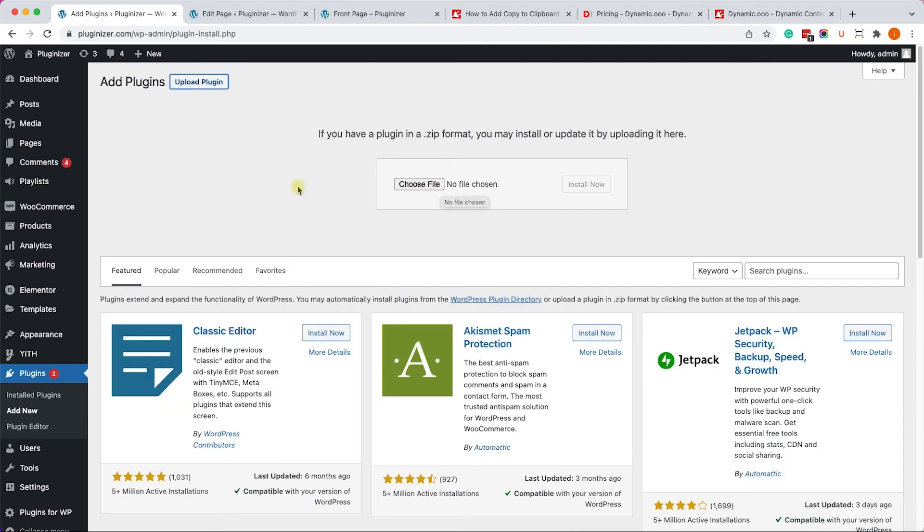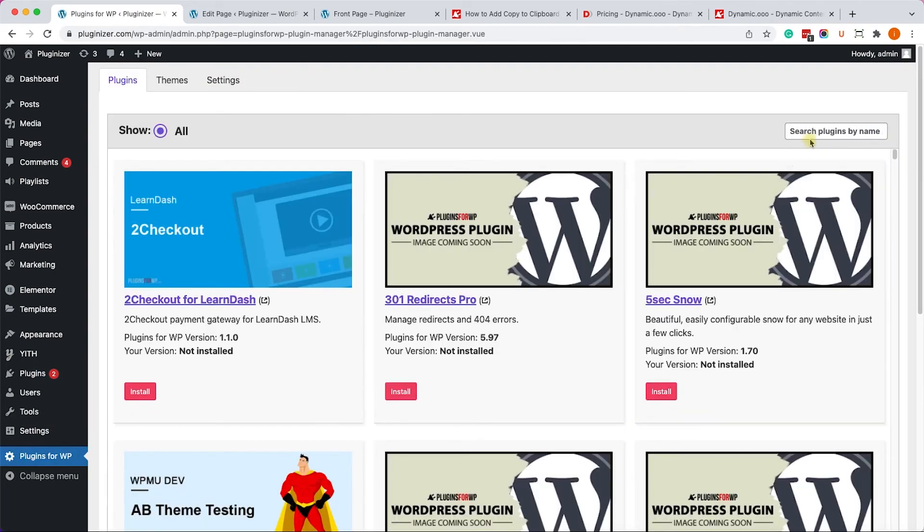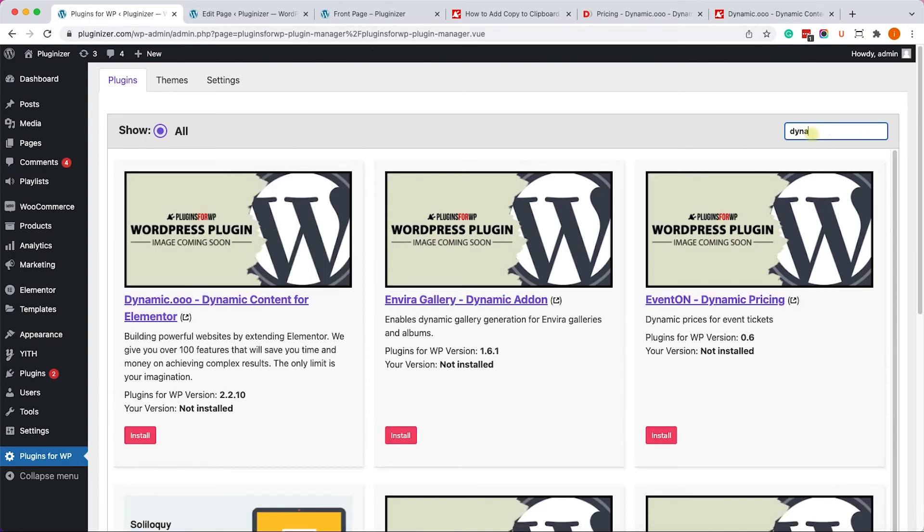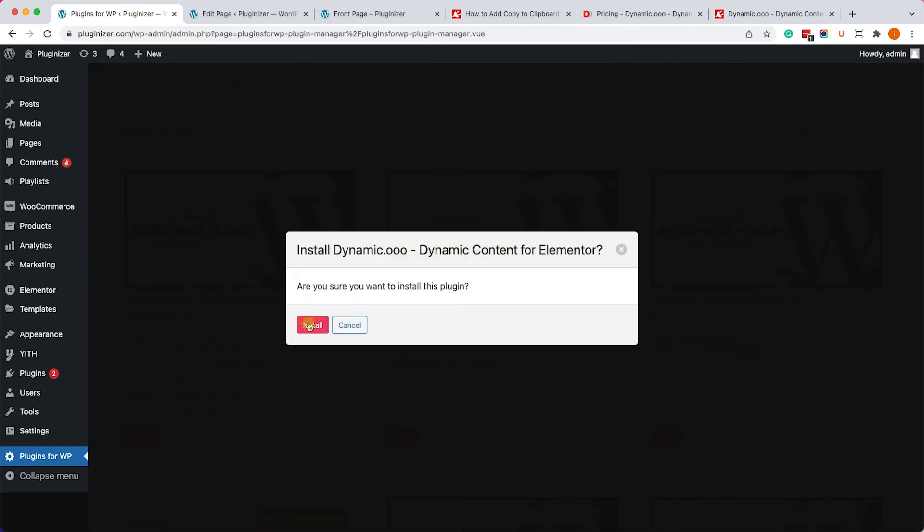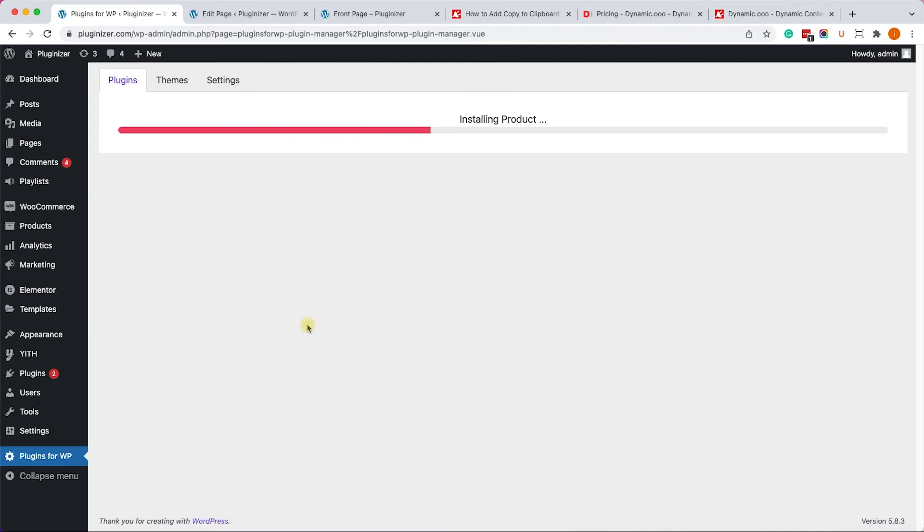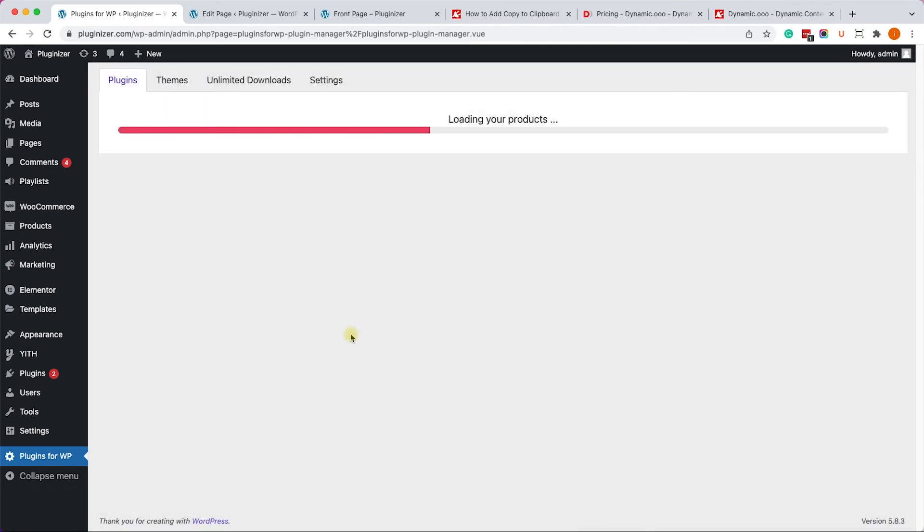Alternatively, if you have our plugin manager installed on your website, just go to it, search for the Dynamico over here. Just like so. You can find it over here along with many other plugins. Then just click on install. And once you finish installing it, click on activate in order to activate the plugin. Great.